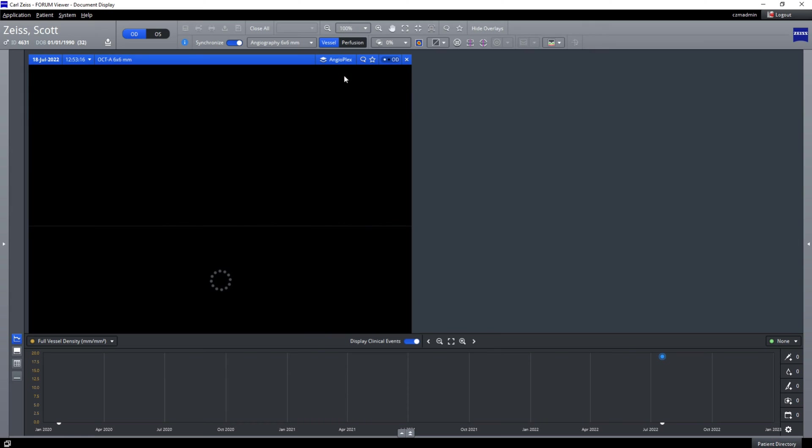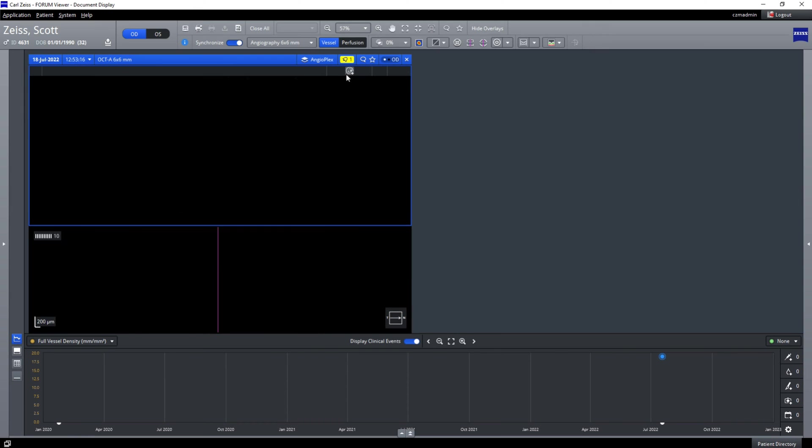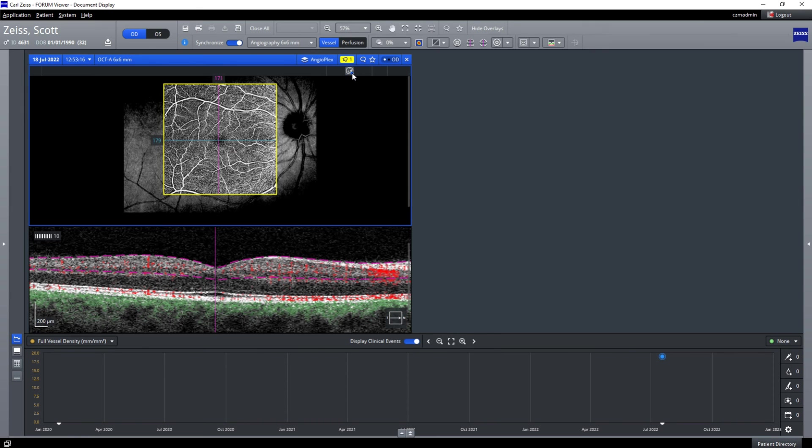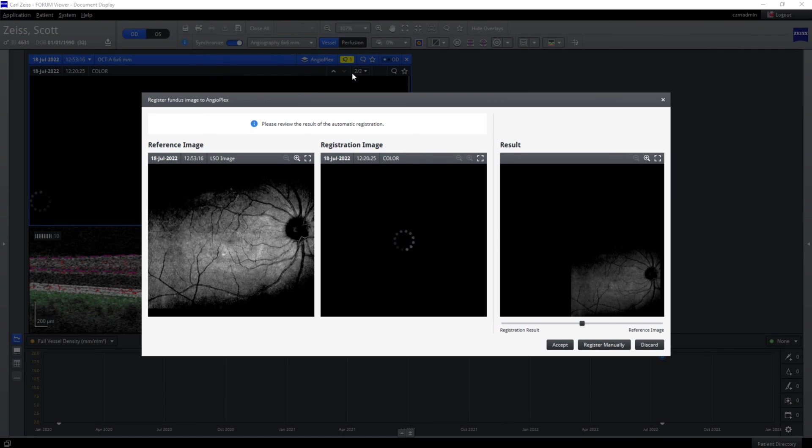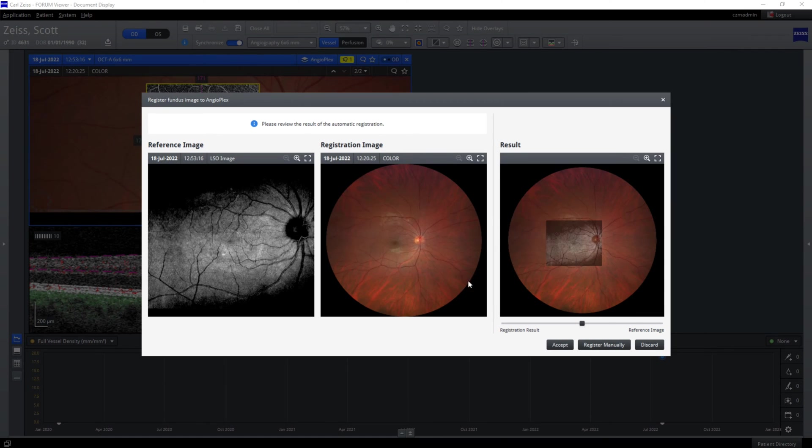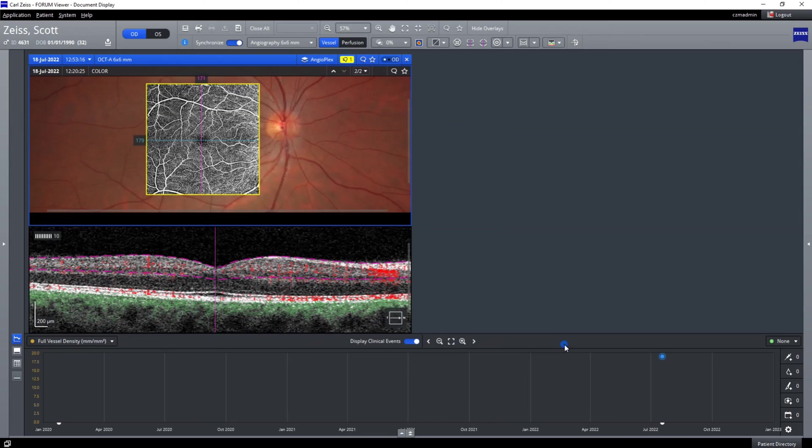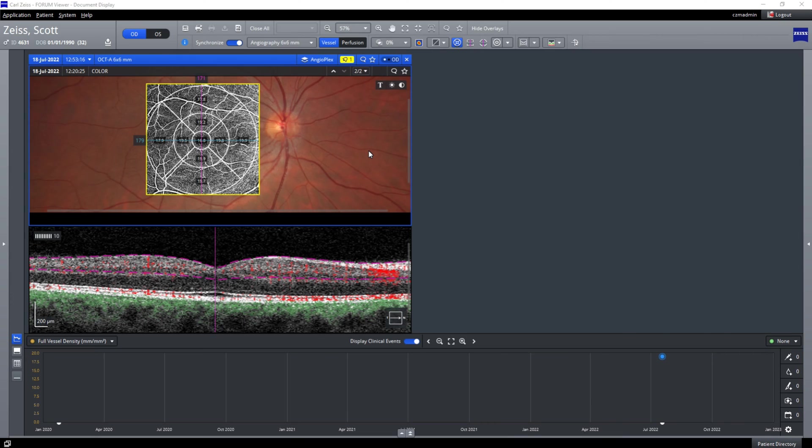We're now going to look at angiography analysis. We'll use the six by six cube that we've done. And again, we can also introduce the CLARIS 500 image, which makes it very handy viewing when it comes to interpreting the scans versus the fundus picture.